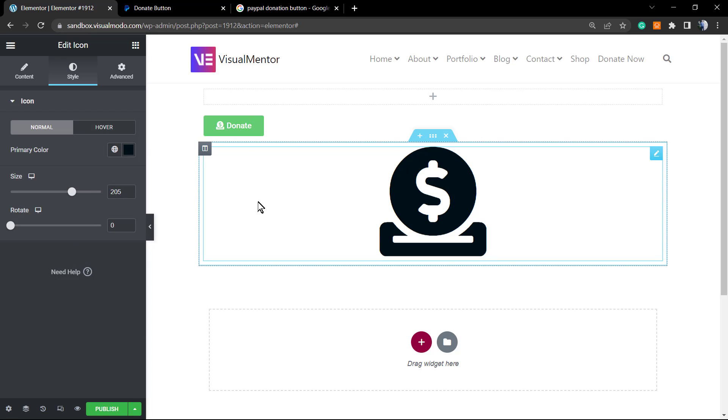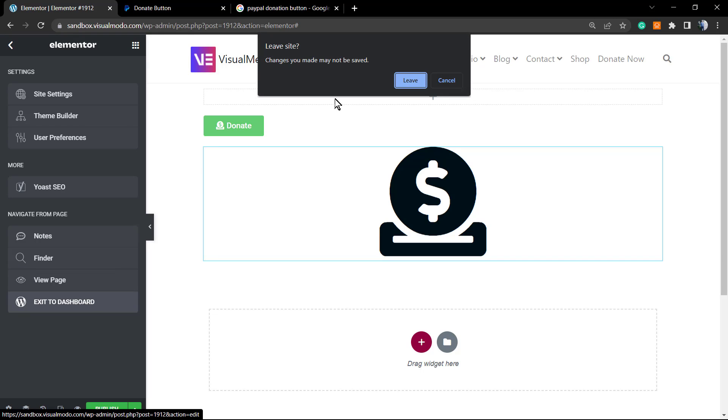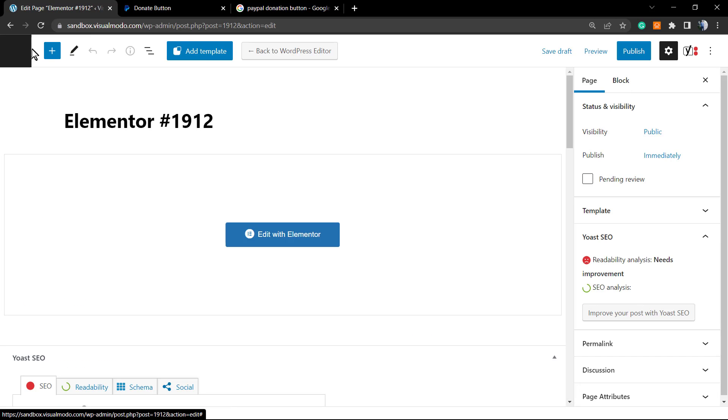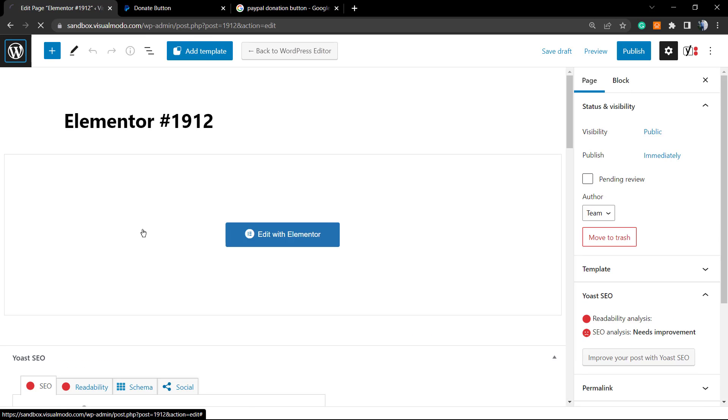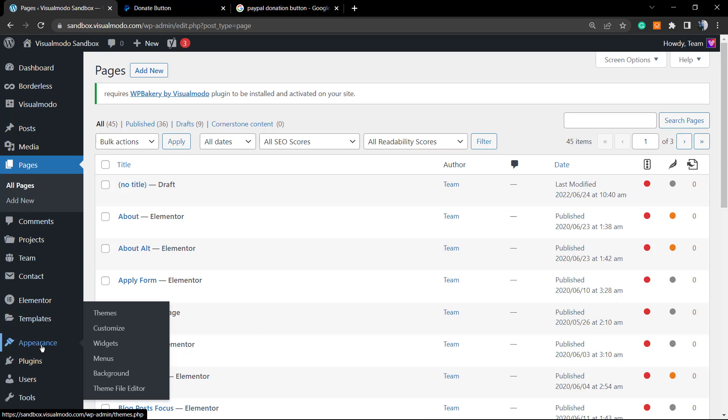Now to finish the video up, we're gonna learn how to do this applying a button like this one to the widget section. Let's go back to the WordPress dashboard, appearance. Now under appearance, instead of menus, we're gonna move up to widgets.